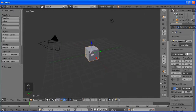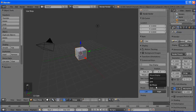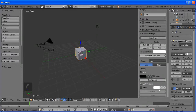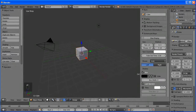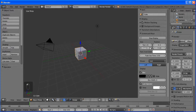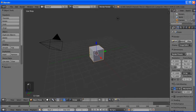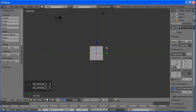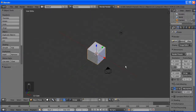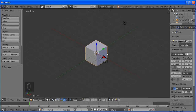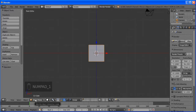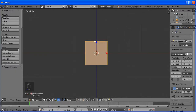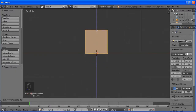Using Blender 2.68a. I'm going to turn on my screencast so you can see all the keys I'm using. Let's make it a little bit bigger. Press FN3. As you see here, we have our default cube.